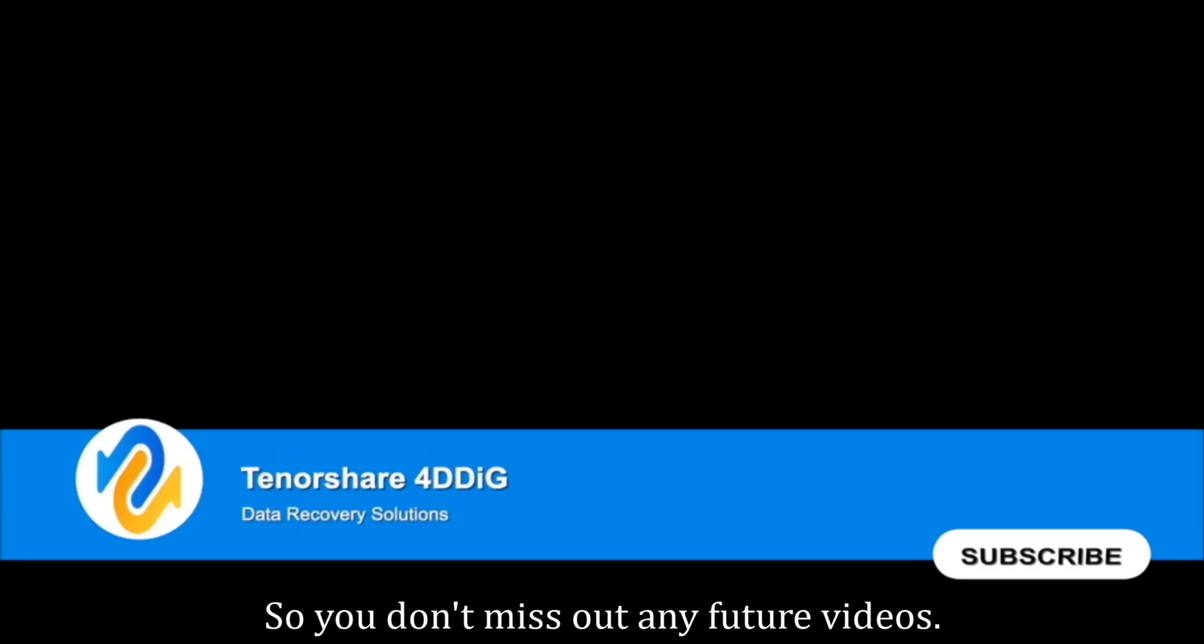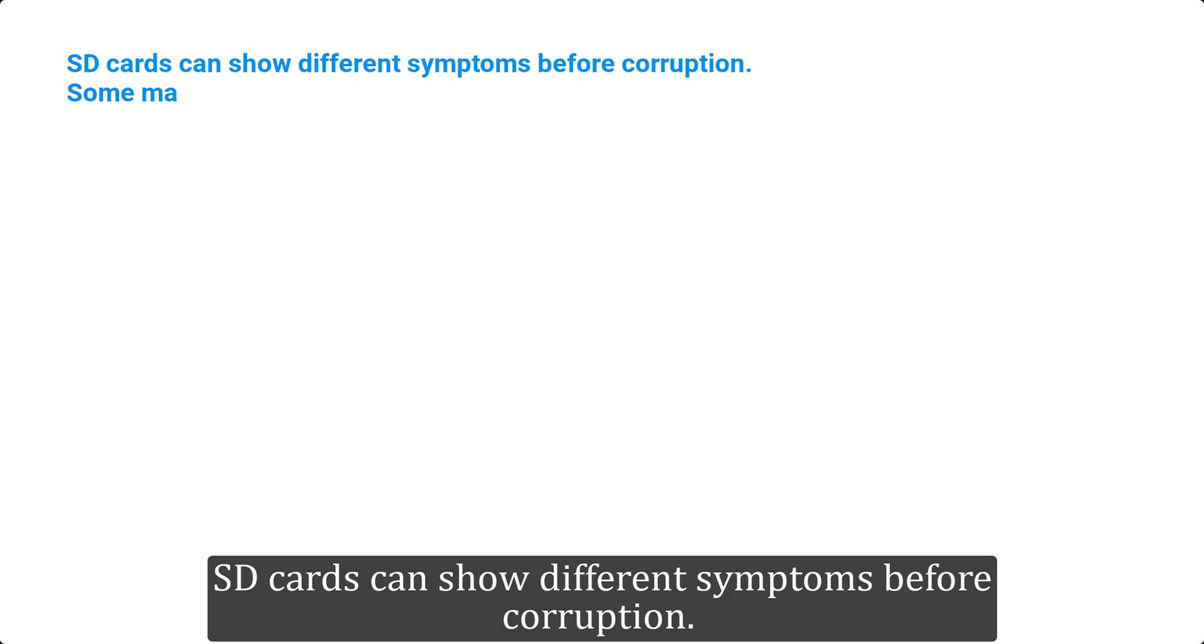Before we get started, subscribe to our channel so you don't miss out on any future videos. SD cards can show different symptoms before corruption.